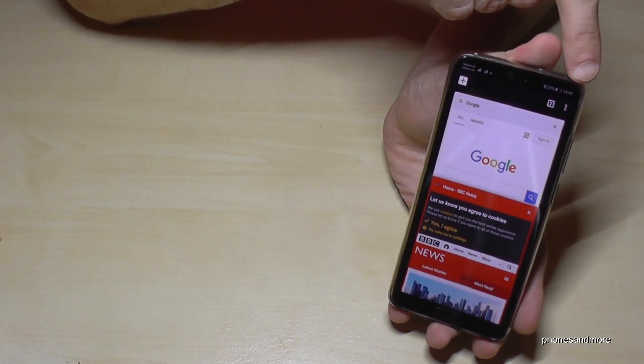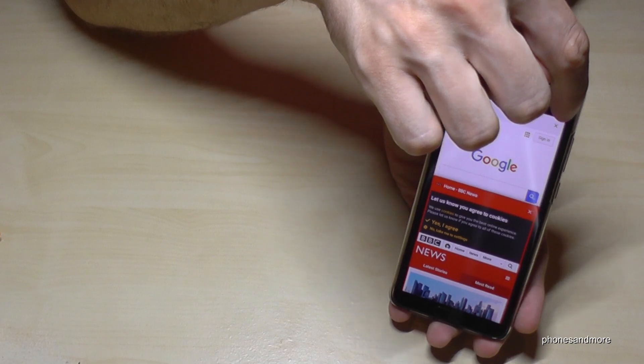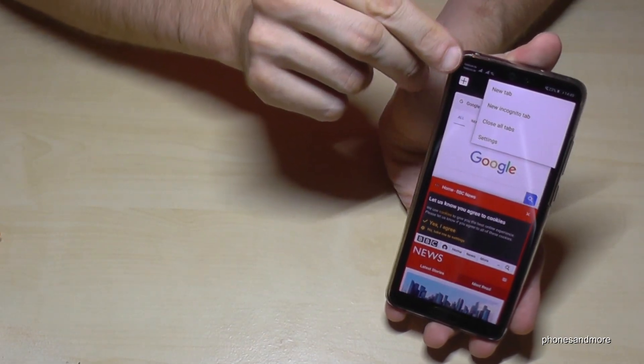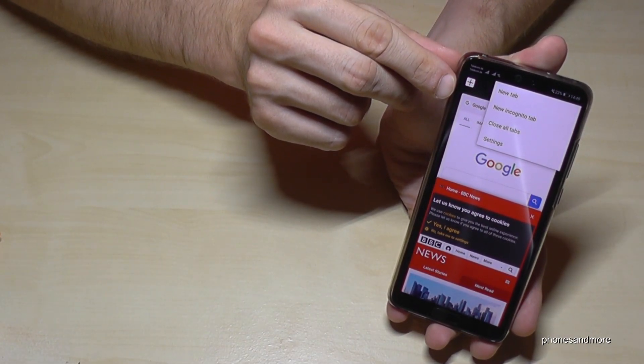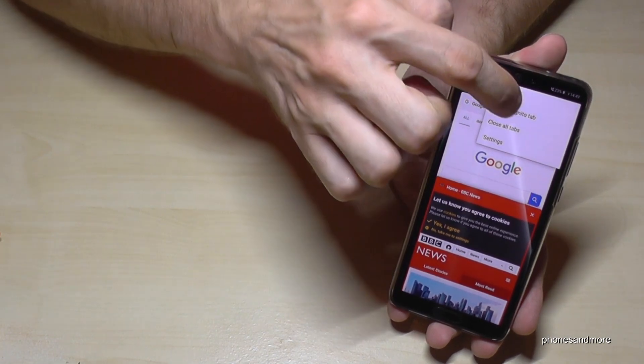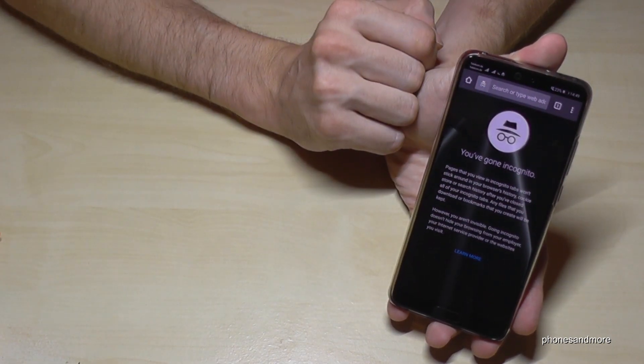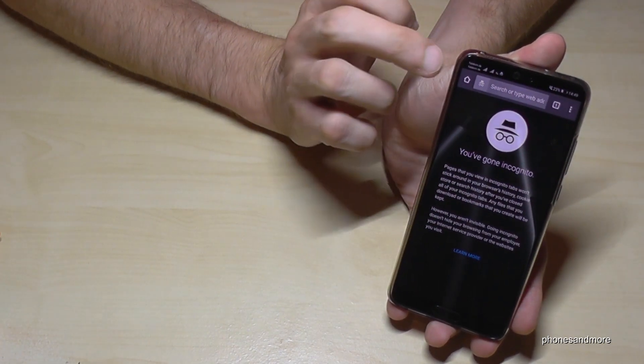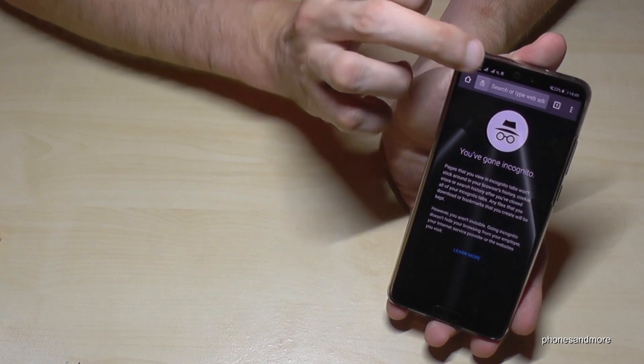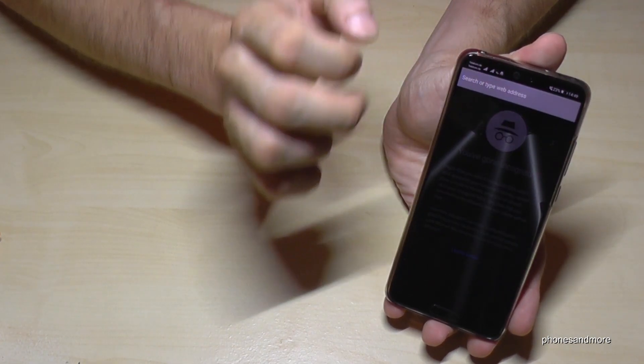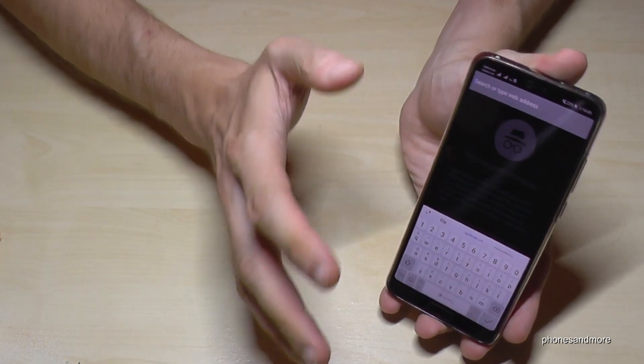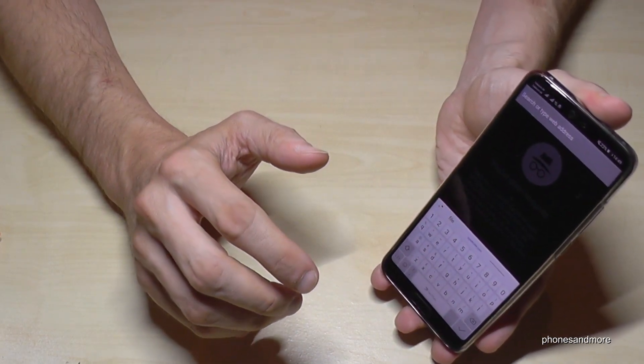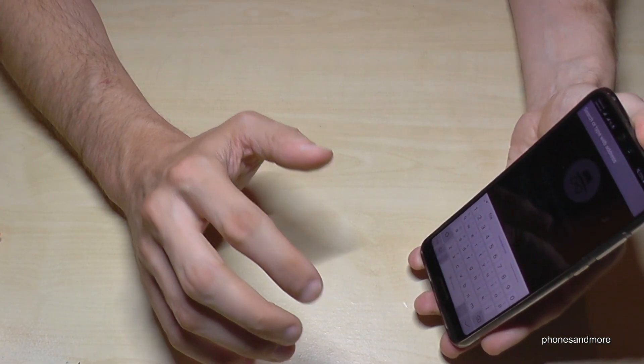And now we go on the three points here. And now we are allowed to open a new incognito tab. So it's the second point. And everything what we are looking here now, it is not part of the browser history. So it is secret.